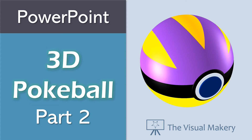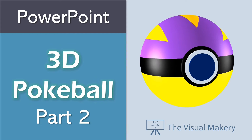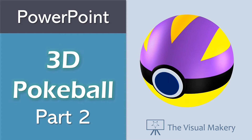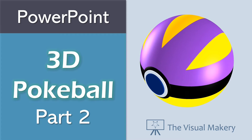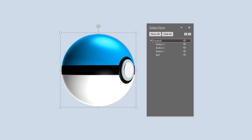Let's upgrade our Pokeball design! We're adding simple custom textures. Let's go! In part 1 of this video series, we created a fully poseable 3D Pokeball using only 4 circles.